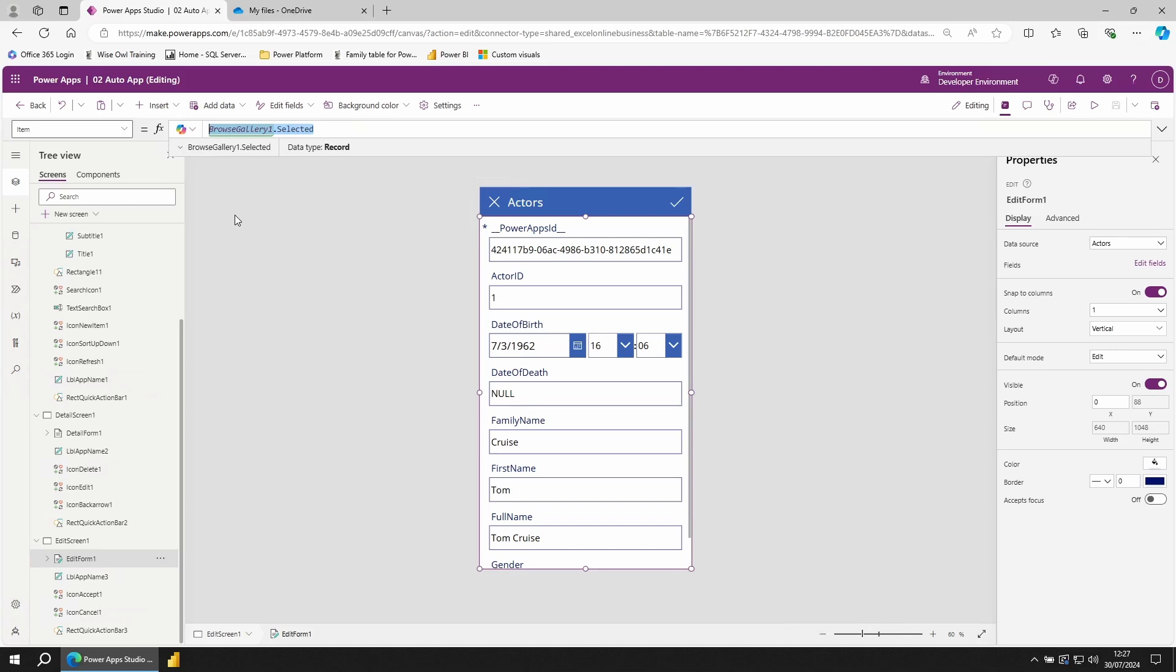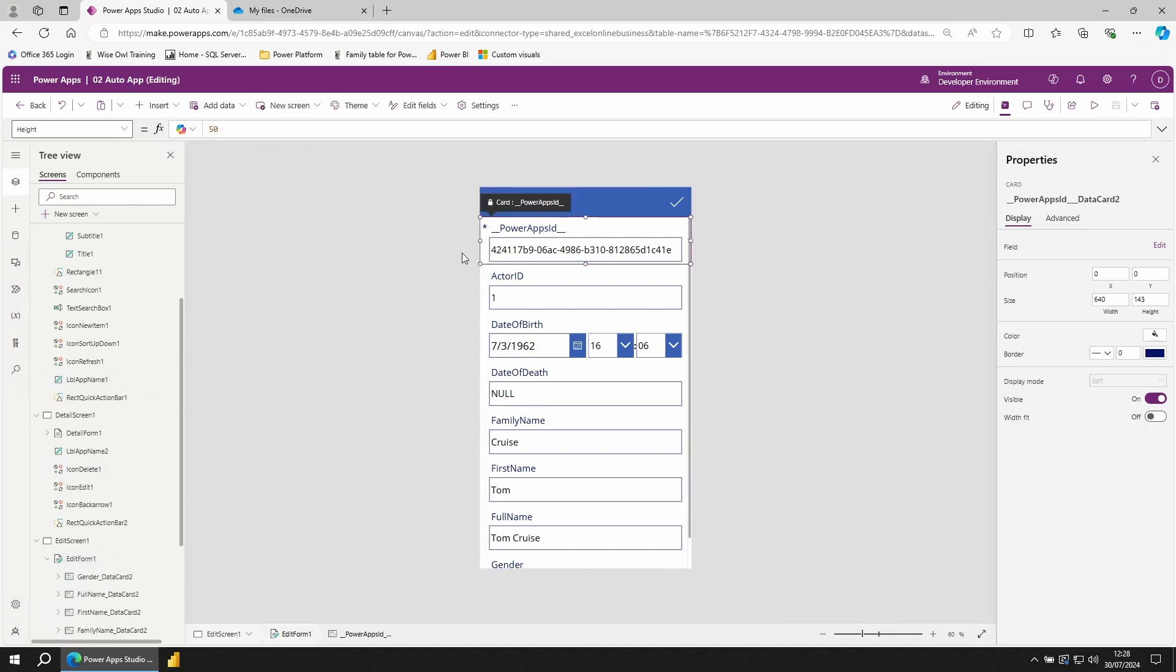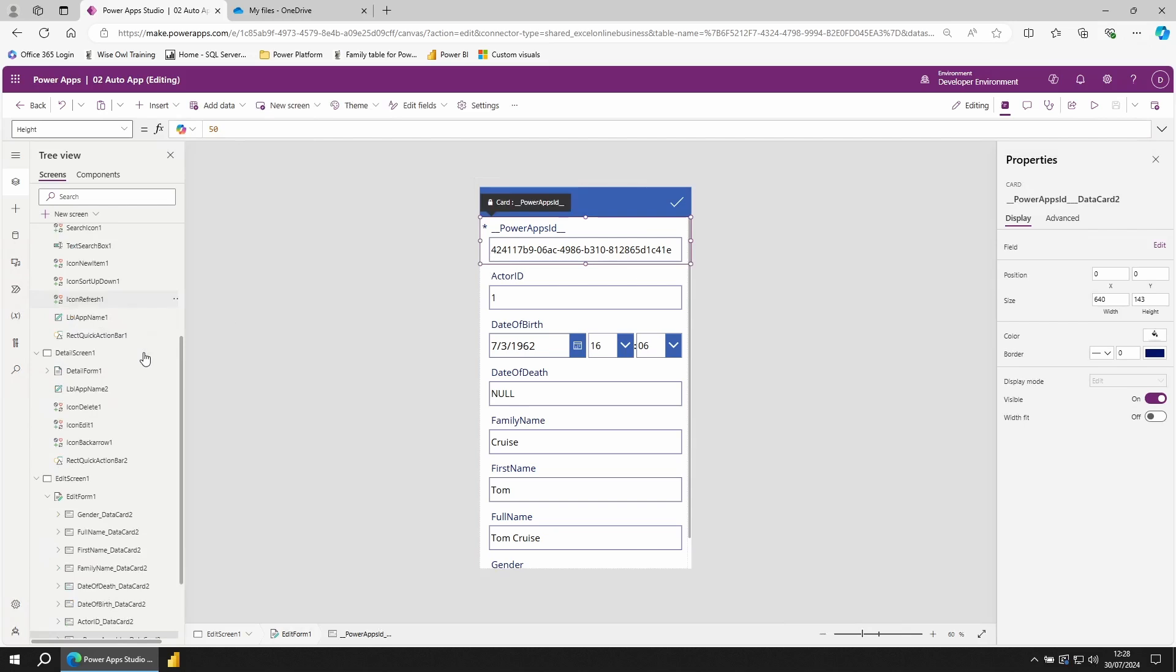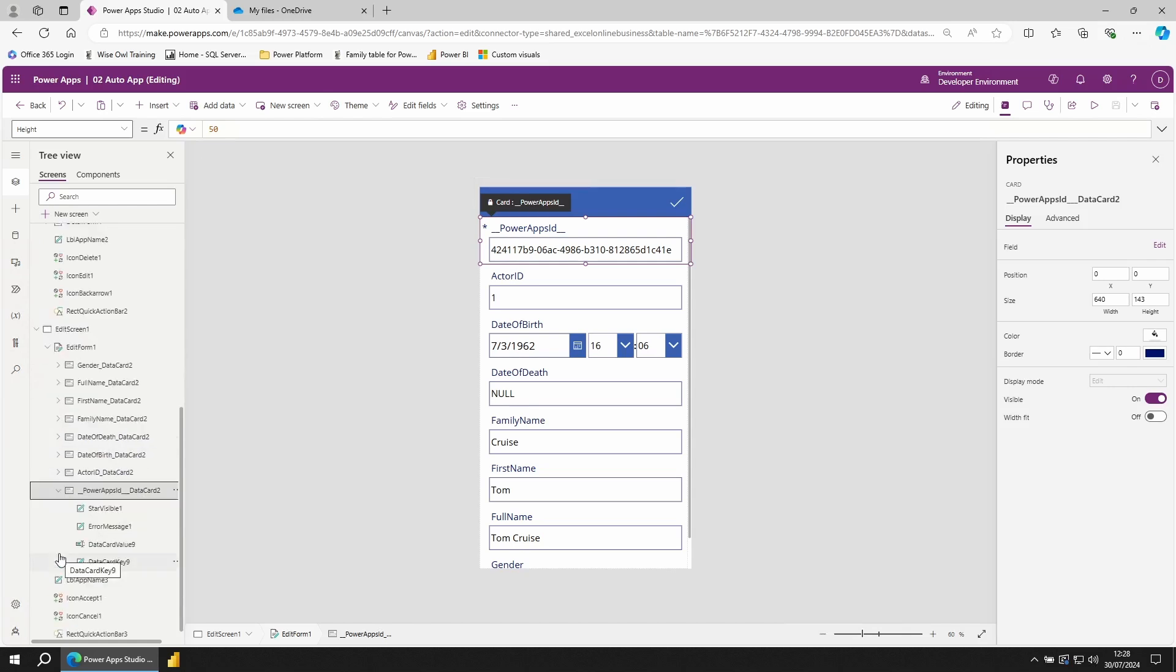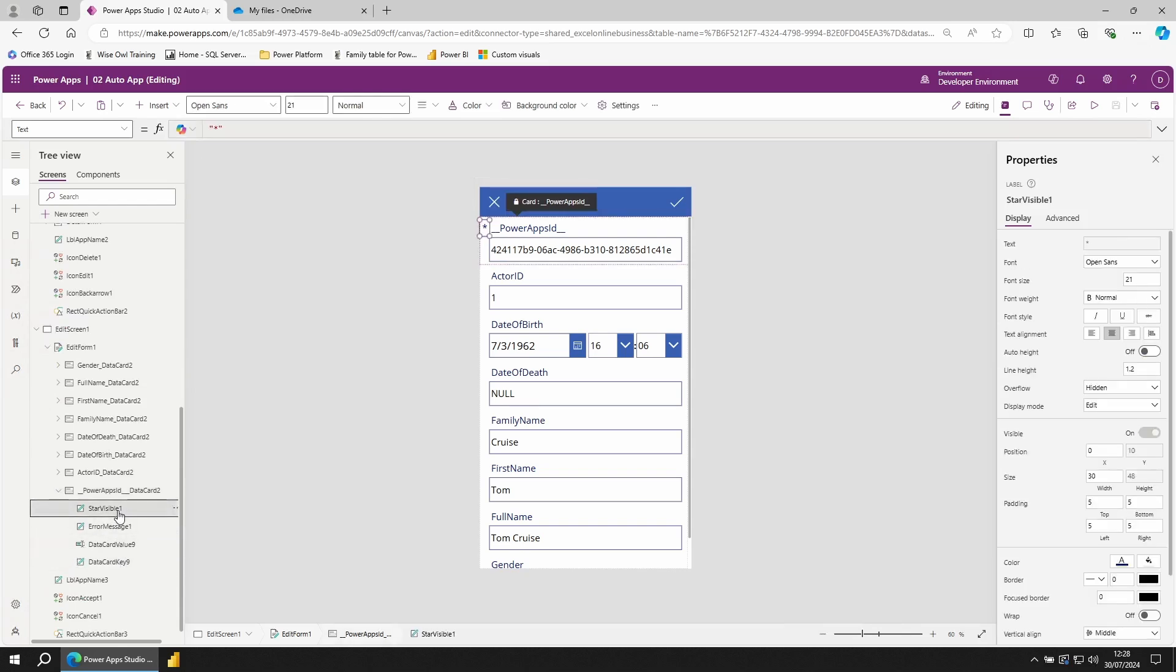For this editing to work, each of our fields sits on a card. If I click on this first row, scroll down in my tree view, you'll see one card for each of our fields. Expanding the card shows me the pieces that make up this card. Star visible. This tells you whether this is a compulsory field or not. PowerApps has automatically generated a PowerApps ID and stored it inside of the Excel file.